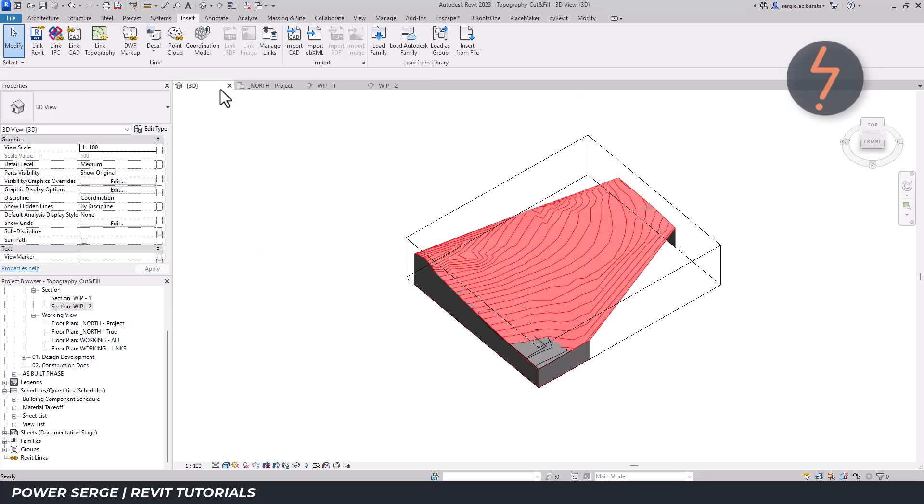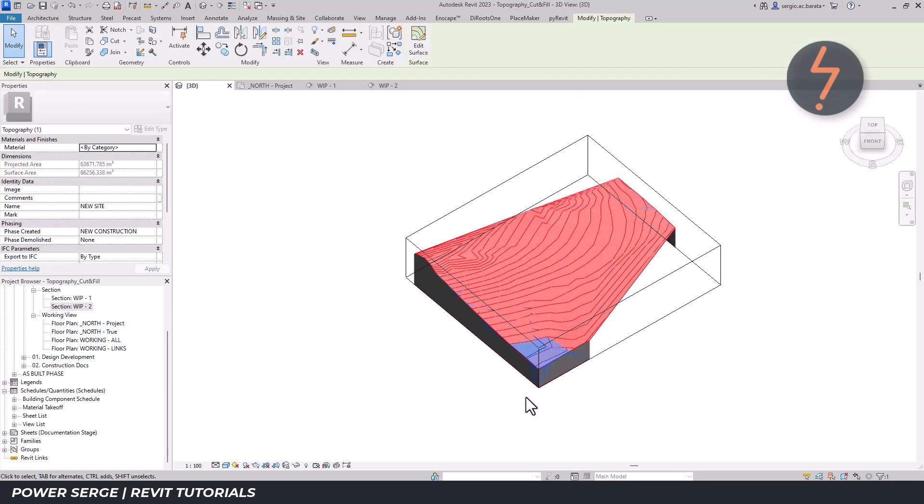Switching back to the 3D view, repeat the workflow, but now for the new site.